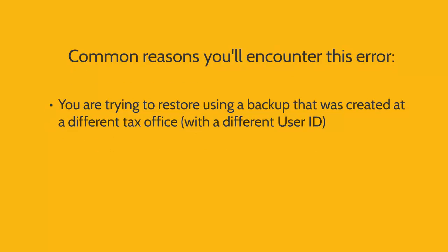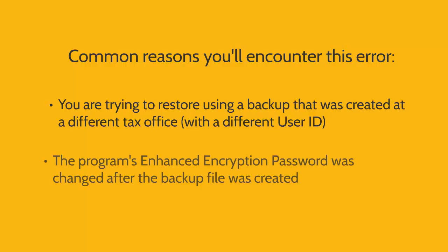This message will appear if you're trying to restore tax returns from a different tax office with a different user ID, or if you've changed the program's enhanced encryption password after the backup file was created.